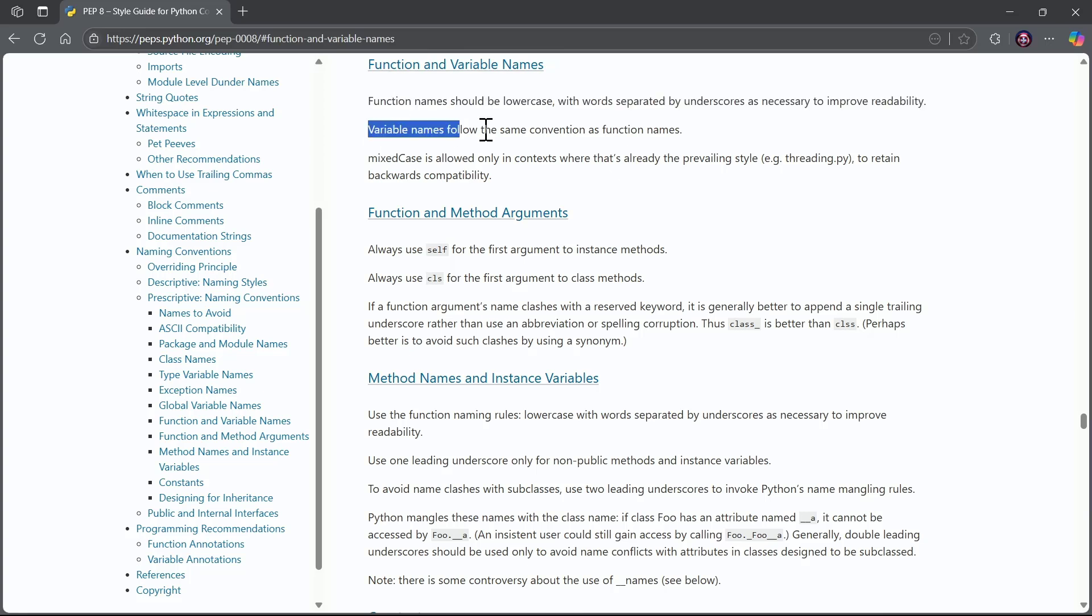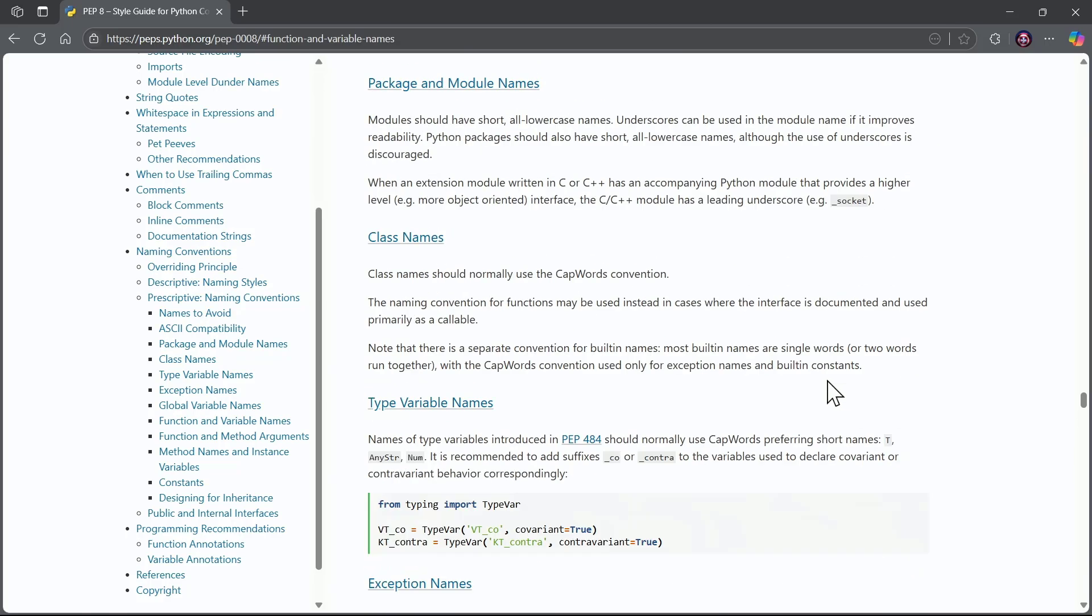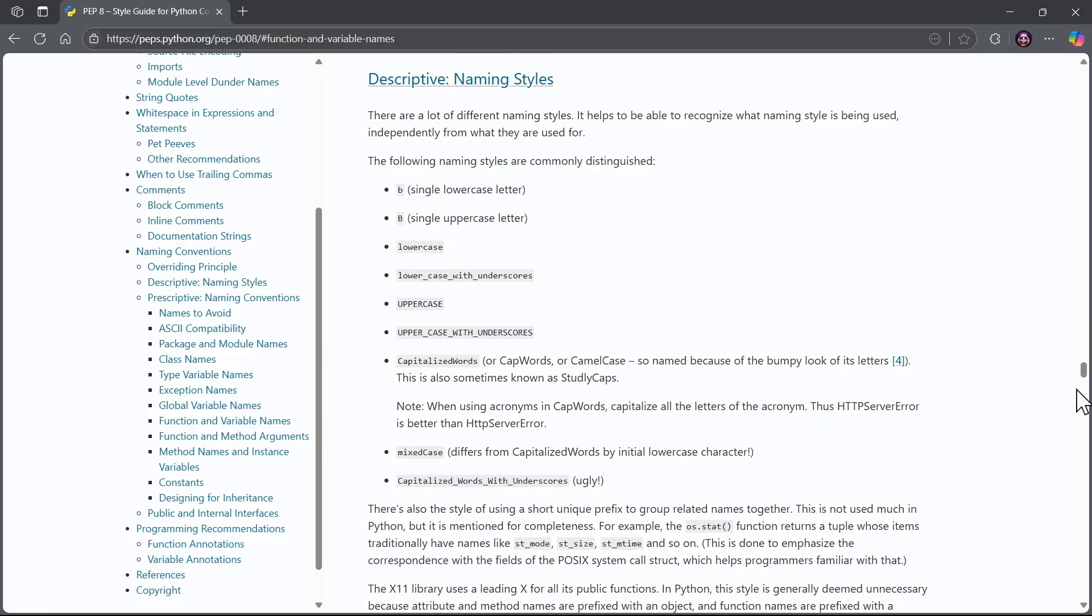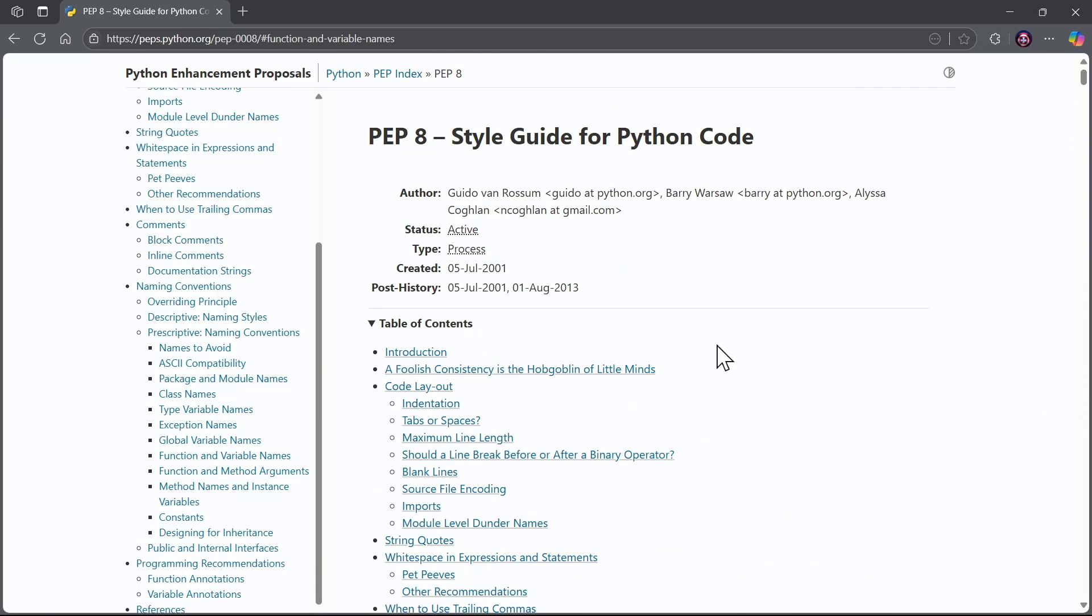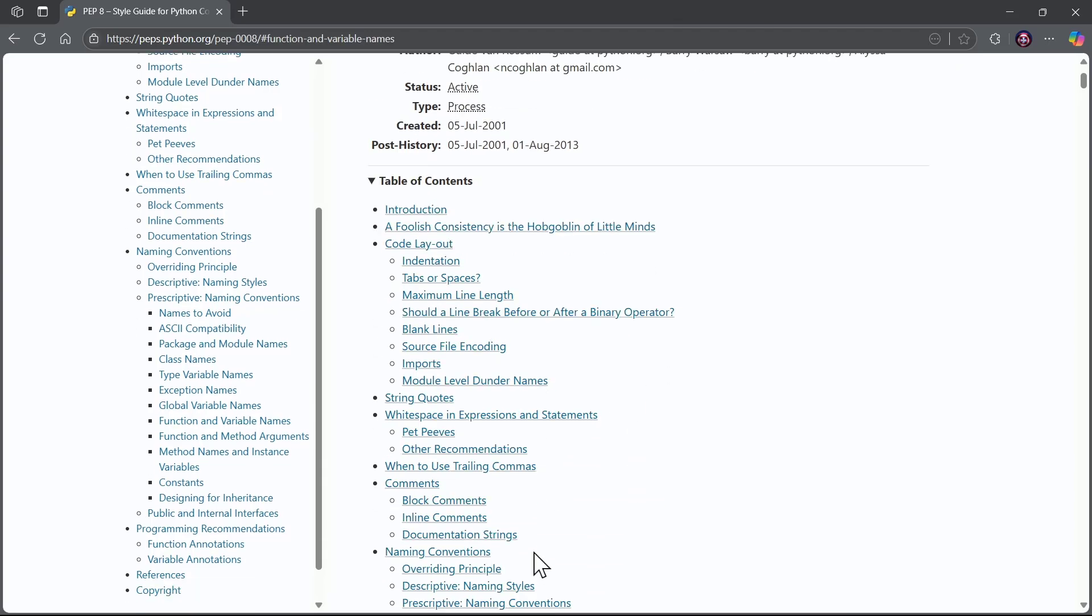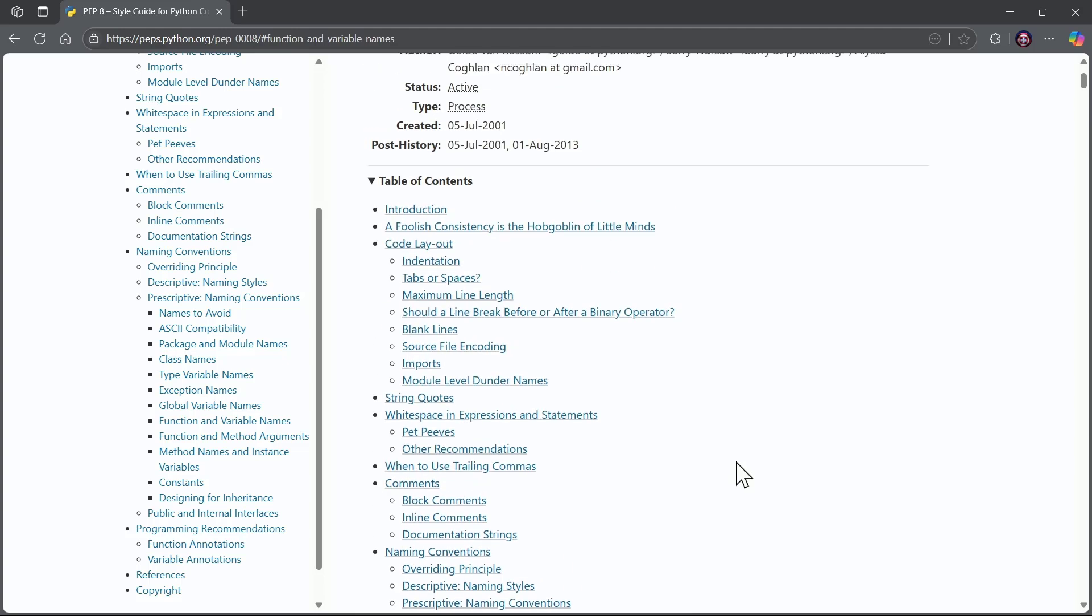Variable names follow the same convention as function names. So I'll be helping you with this as we move throughout our course. But I wanted you to be aware of where these best practices when it comes to style are listed. And notice you can look them up yourself with ease and check yourself on anything like comments. Are you doing comments in a recommended way?